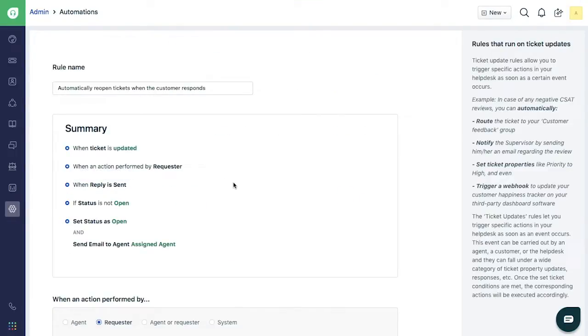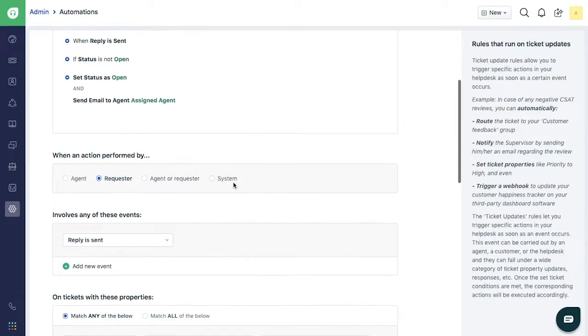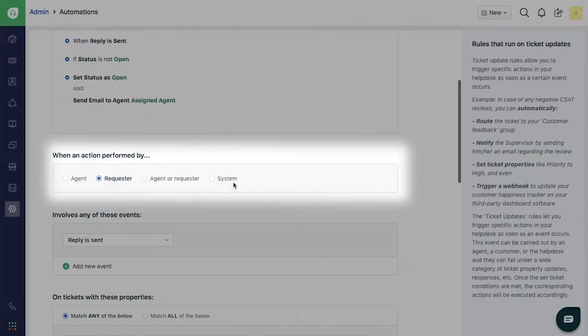You will see some predefined conditions and actions set up. Under When an action performed by section, you will see the Requester option already selected.